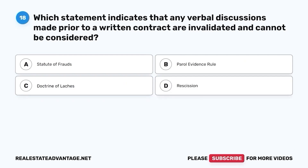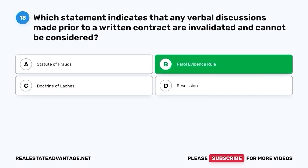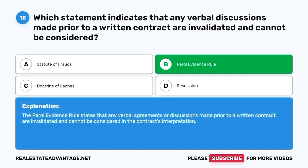Question 18. Which statement indicates that any verbal discussions made prior to a written contract are invalidated and cannot be considered? A. Statute of Frauds. B. Parol Evidence Rule. C. Doctrine of Laches. D. Rescission. The correct answer is B. Parol Evidence Rule. The Parol Evidence Rule states that any verbal agreements or discussions made prior to a written contract are invalidated and cannot be considered in the contract's interpretation.